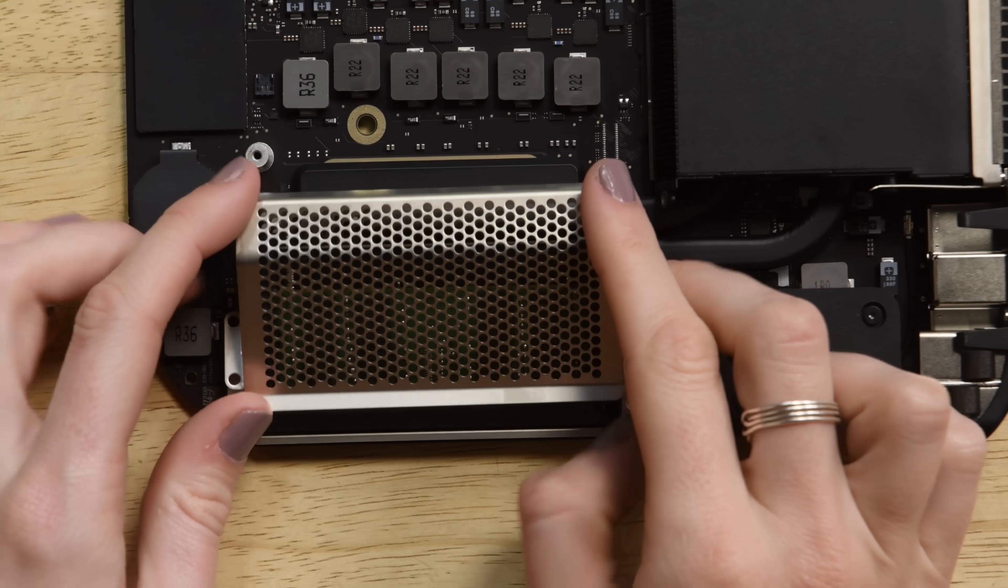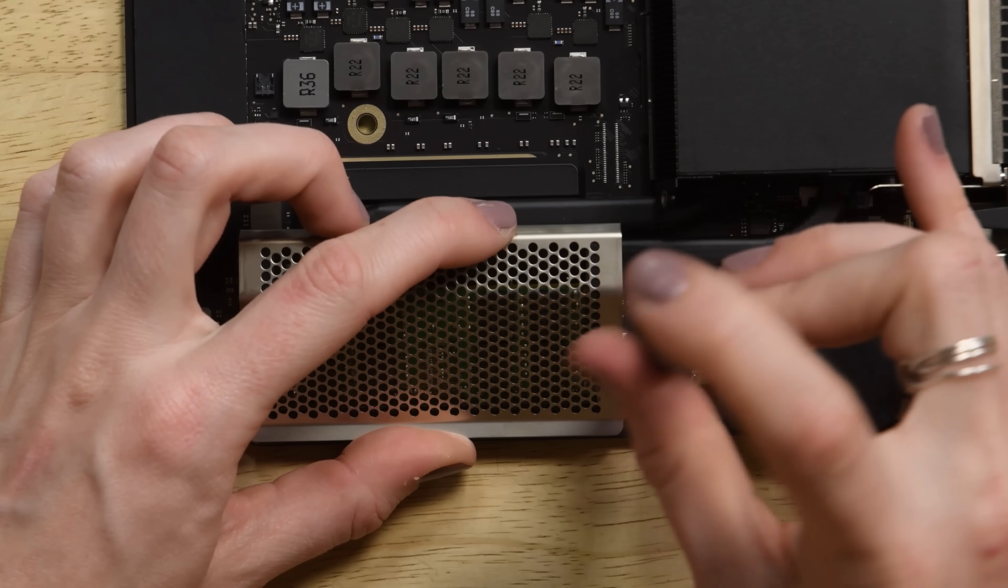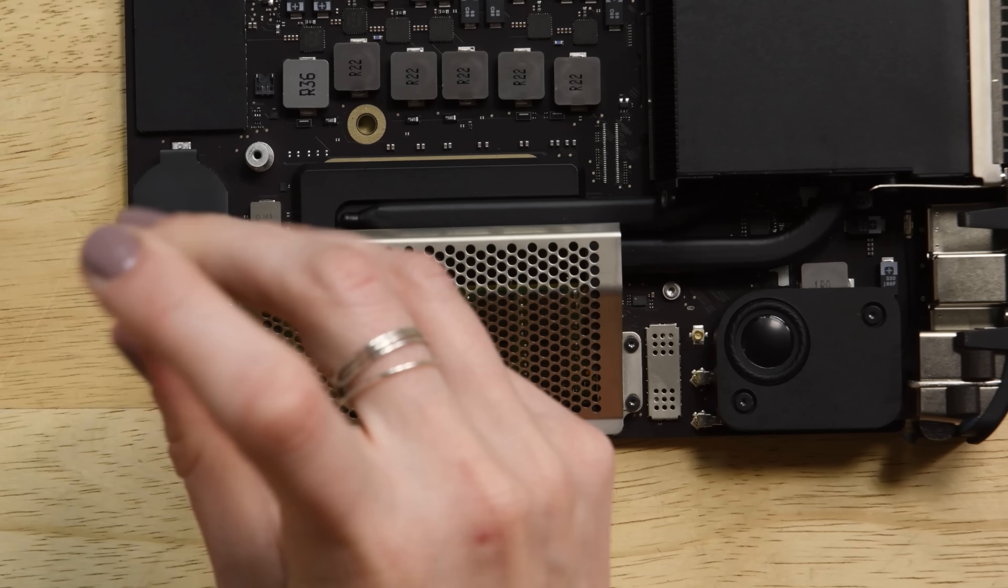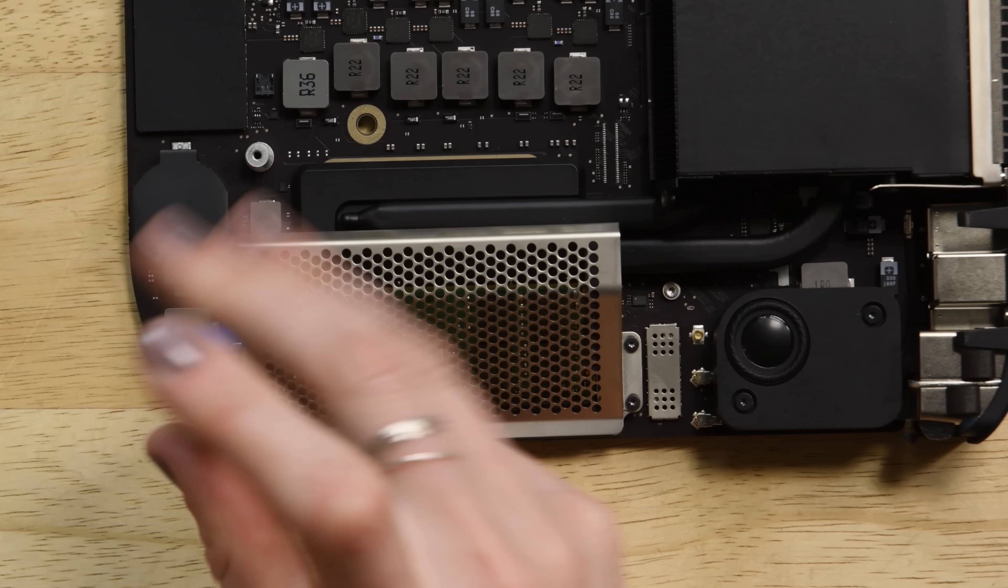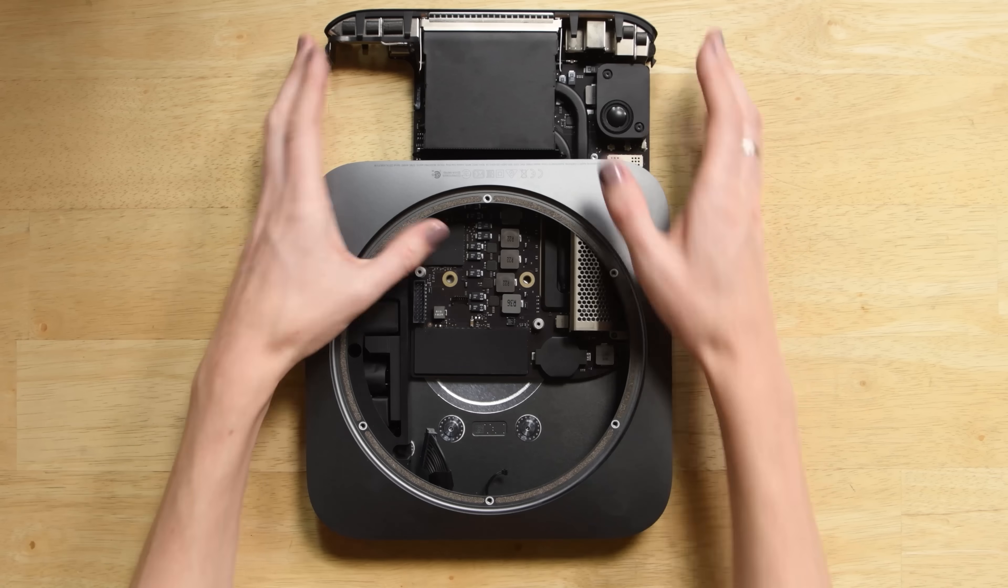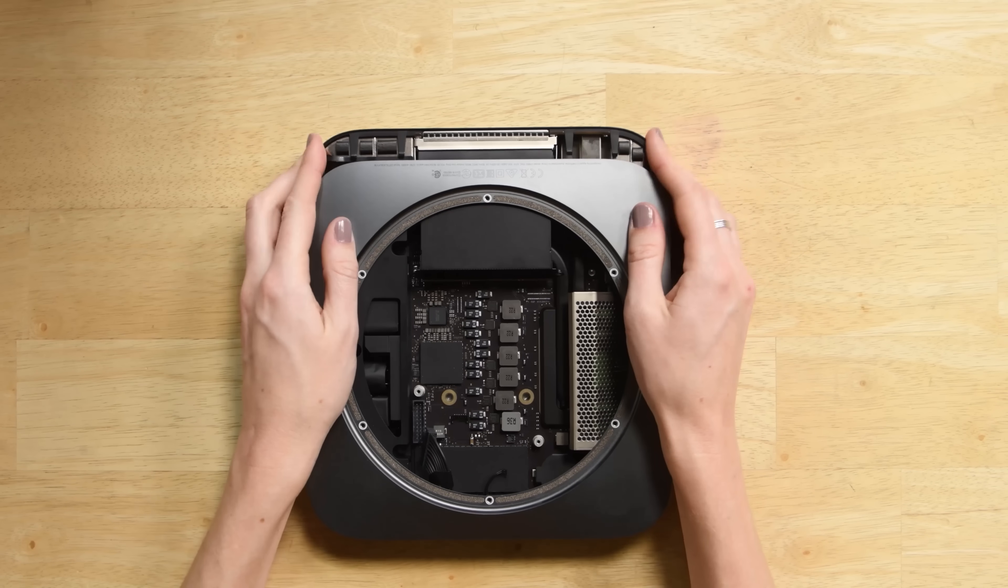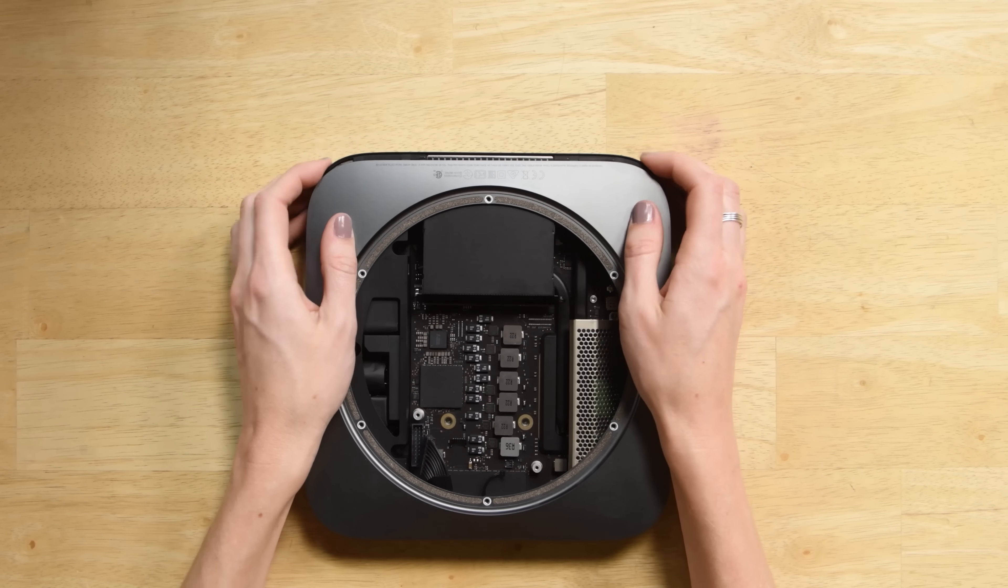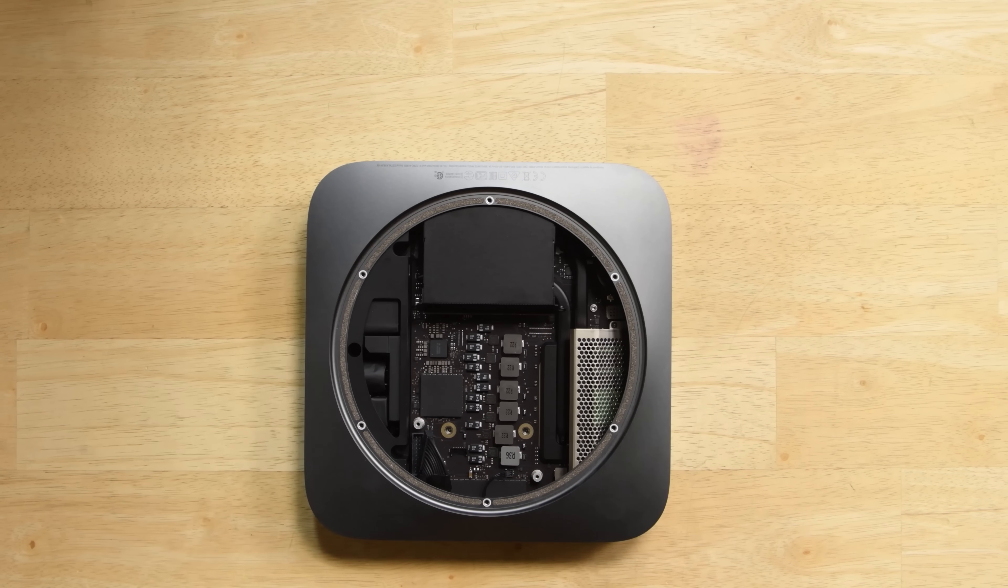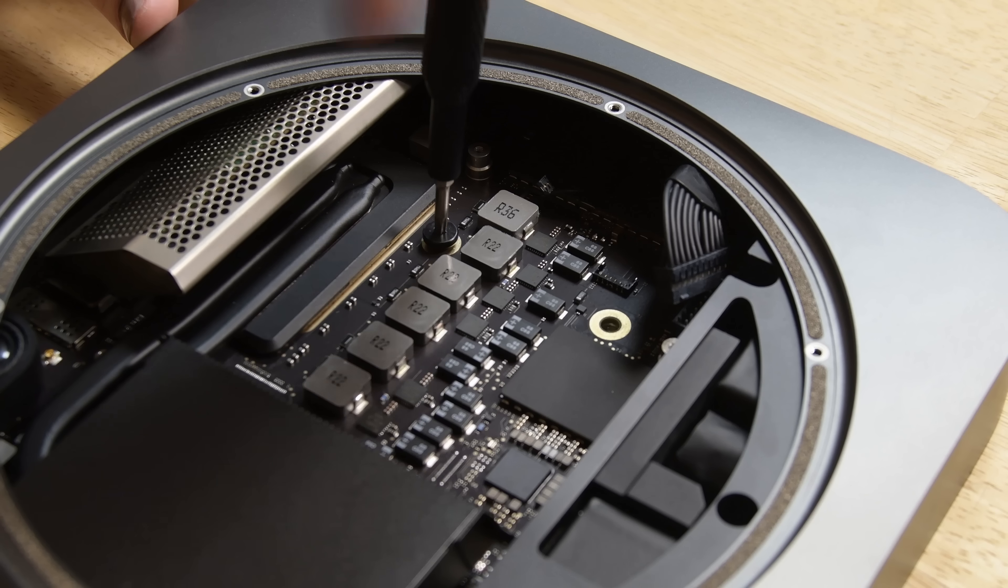Now all we have to do is reassemble our Mini. Start by reattaching the RAM shield and screwing in the four T5 screws that secure it to the logic board. Next use both hands to slide the logic board back into the case making sure that the LED indicator light cable is out of the way so you don't damage it.